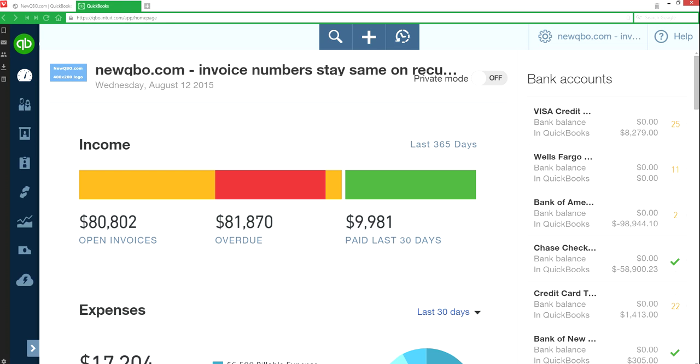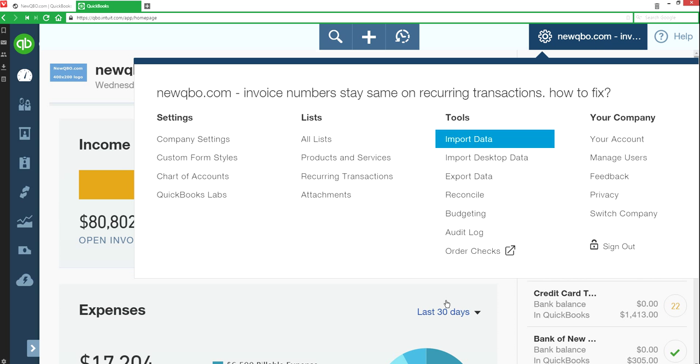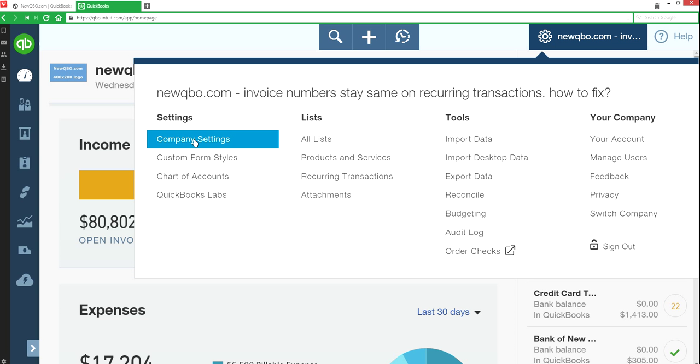is go to company settings. We want to turn on custom transaction numbers. So this is your company gear here, right here in the upper right corner. Just click that one, and under settings, go to company settings.